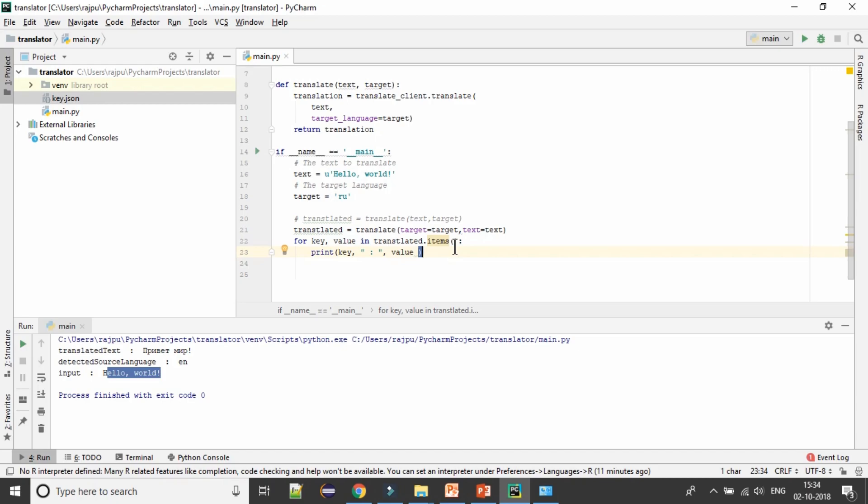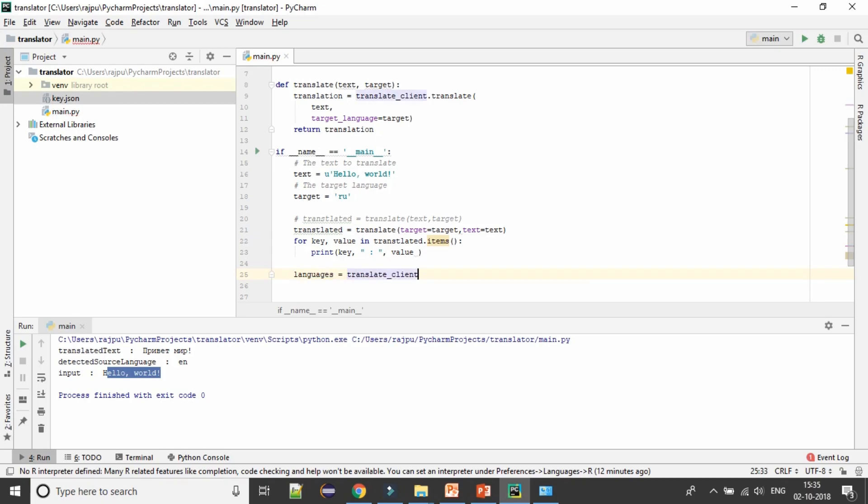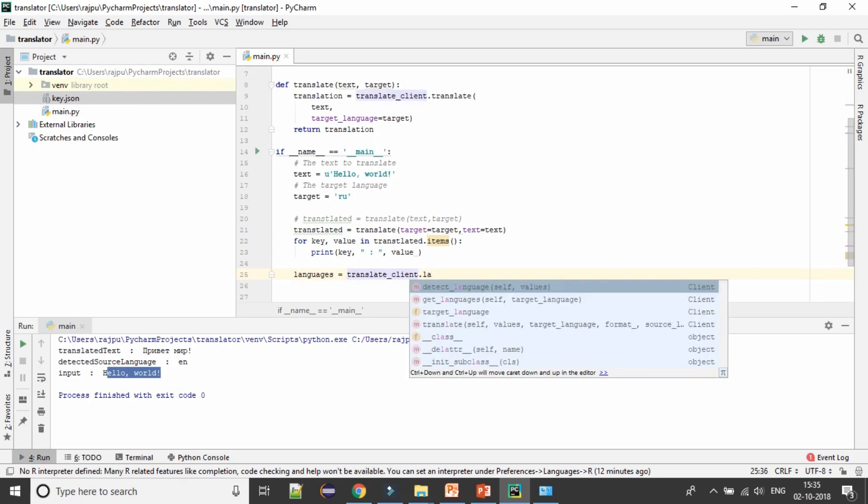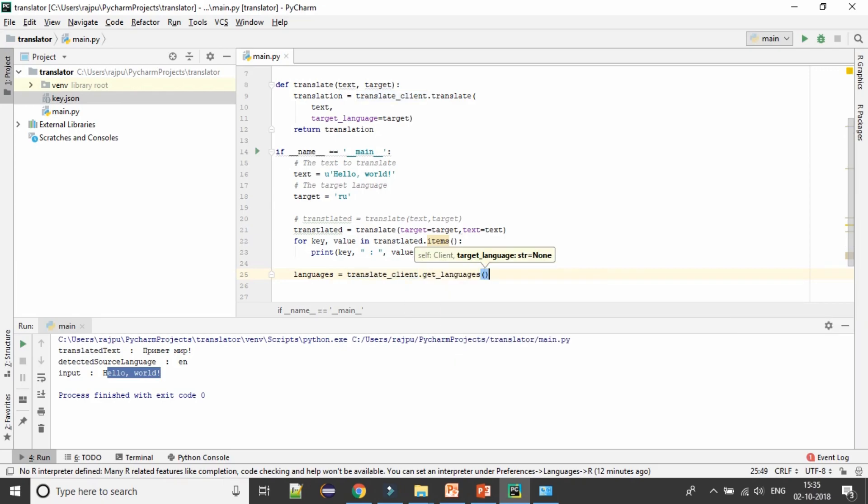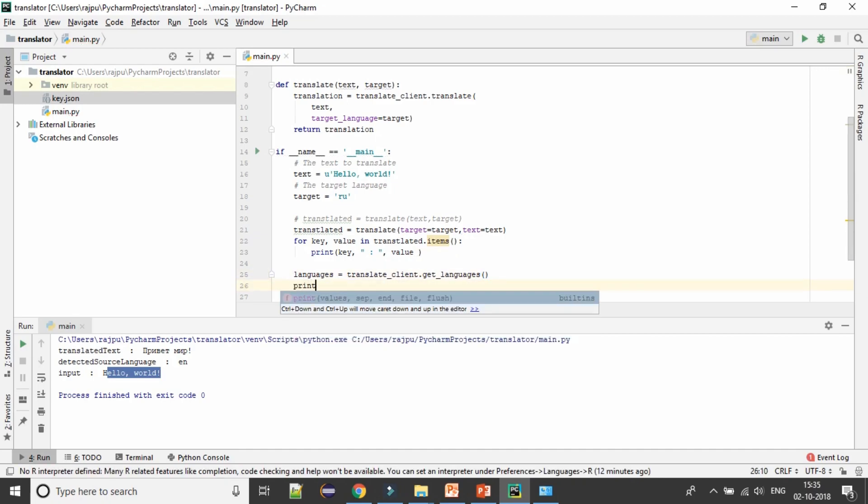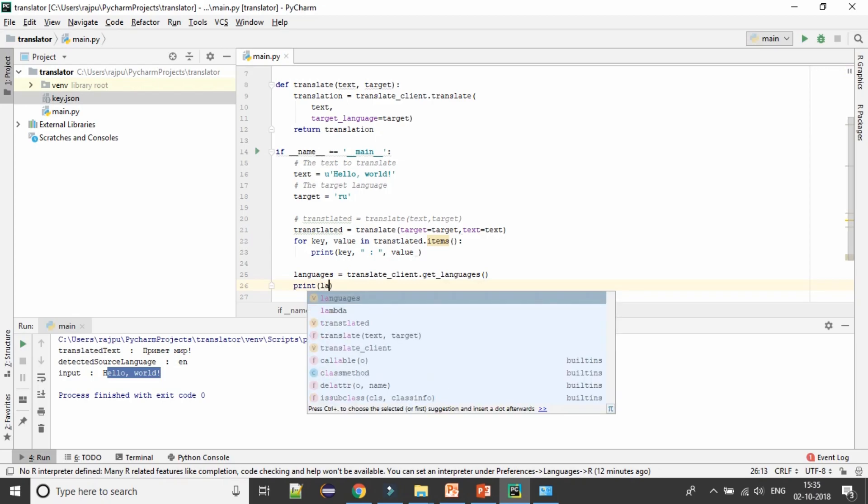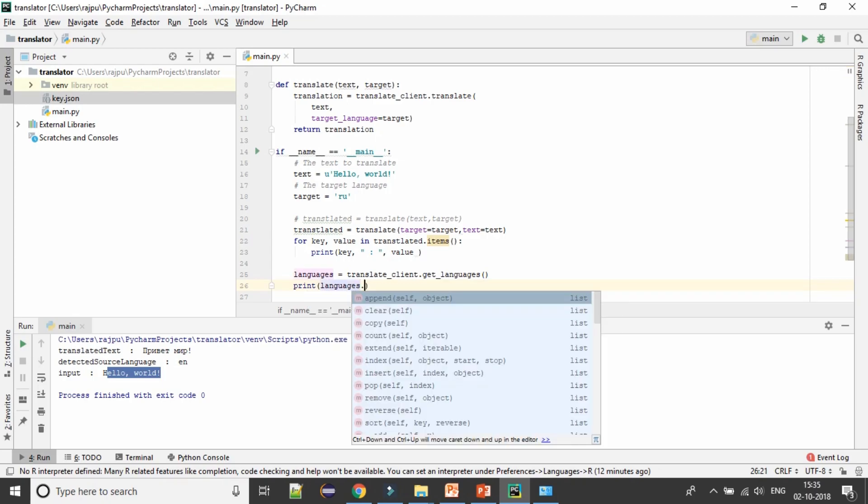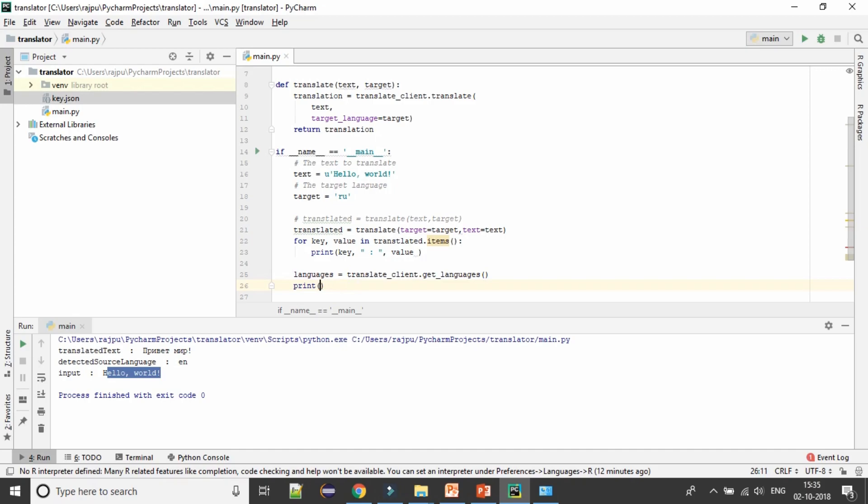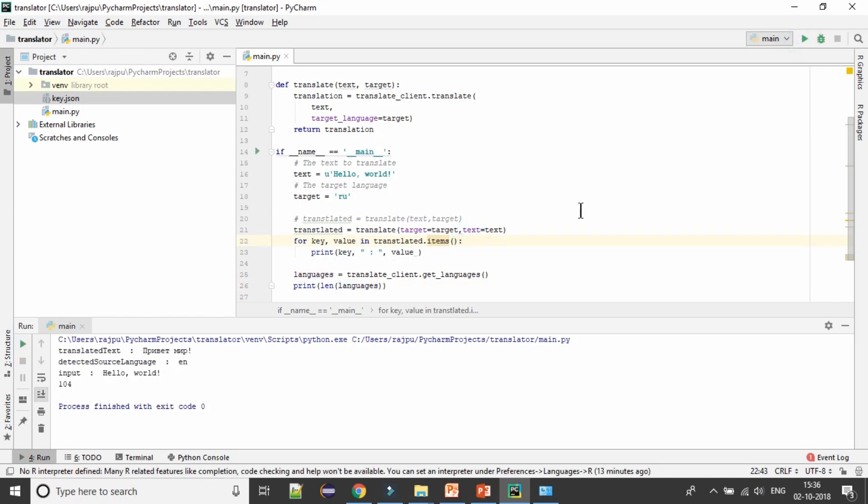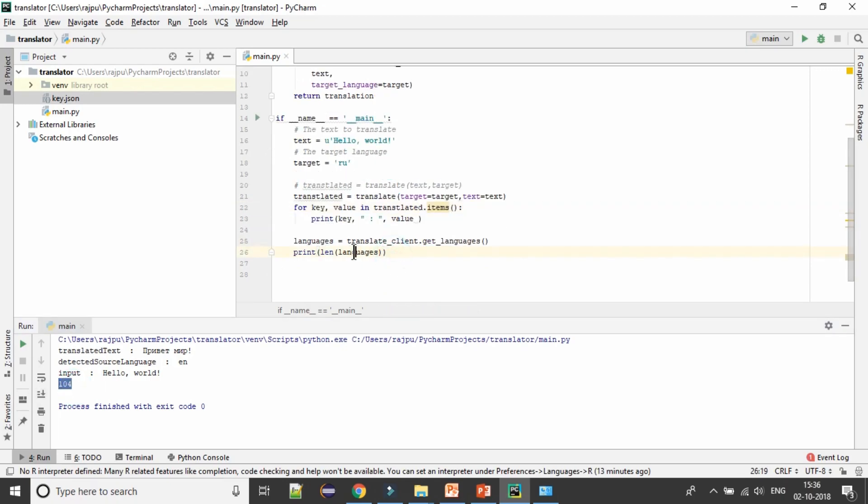You can manipulate your code and the format of getting the output. Now let's see how much language Google supports. For that we need client object, so languages equals to get_languages. Now print this languages. Yes, it supports 104 languages.